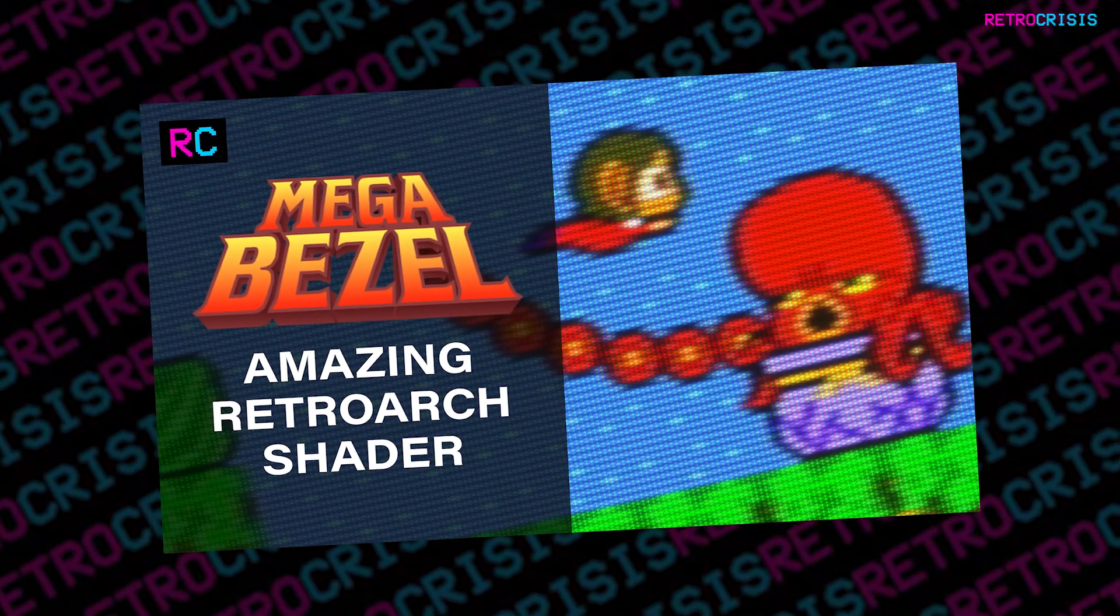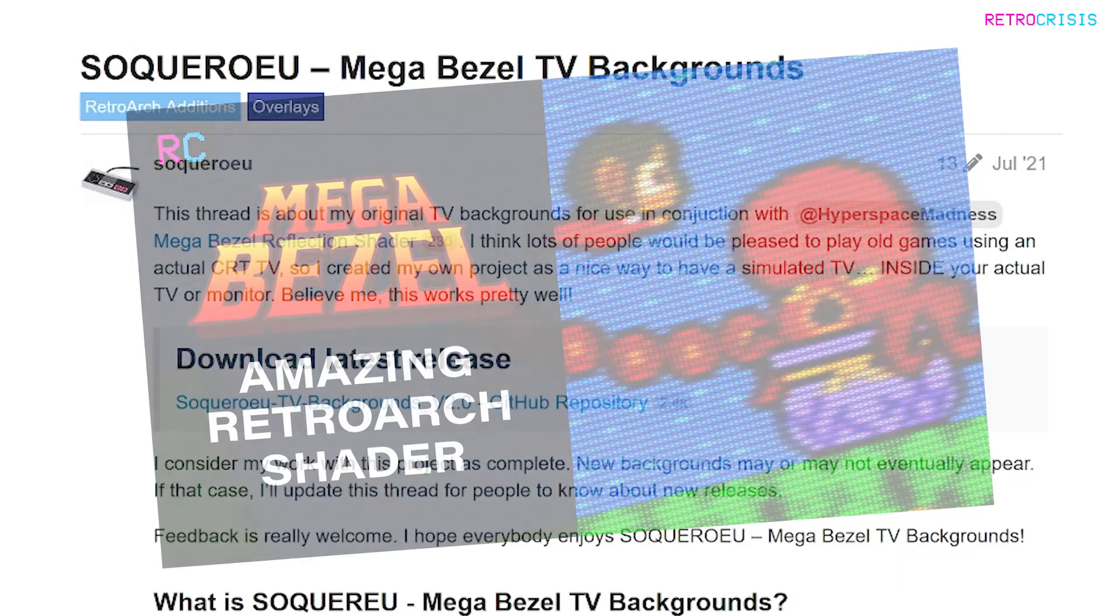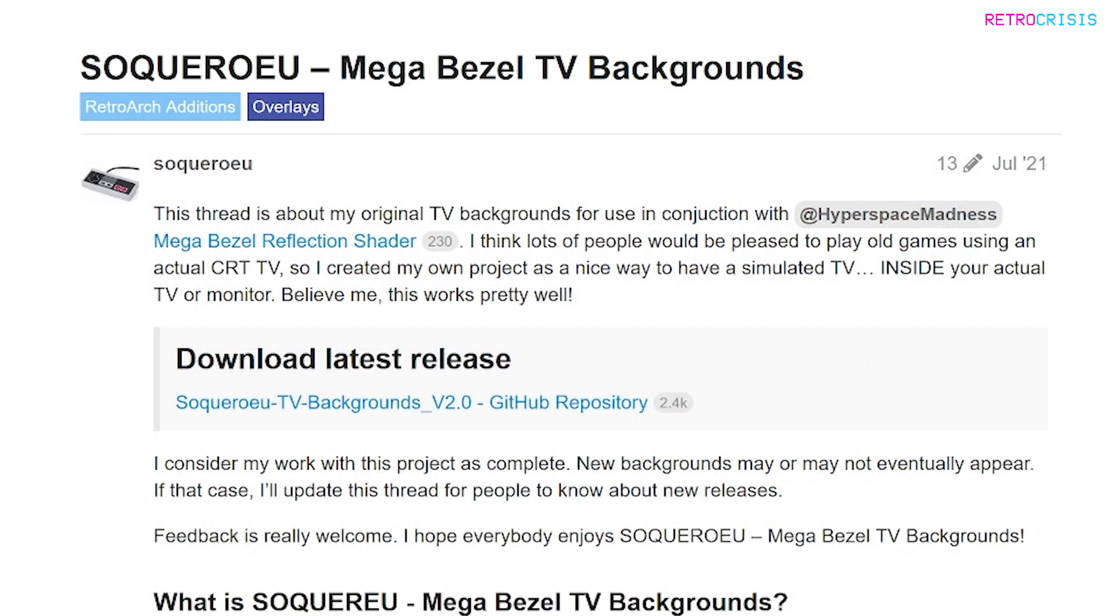Once you've configured MegaBezel, you need to go to Sequerio's homepage, which I'll also link in the description below. Once you're here, you need to go to this link which says Download Latest Release and click it.